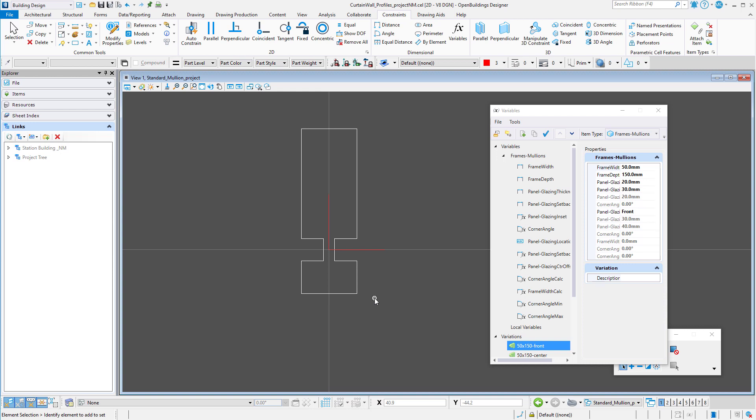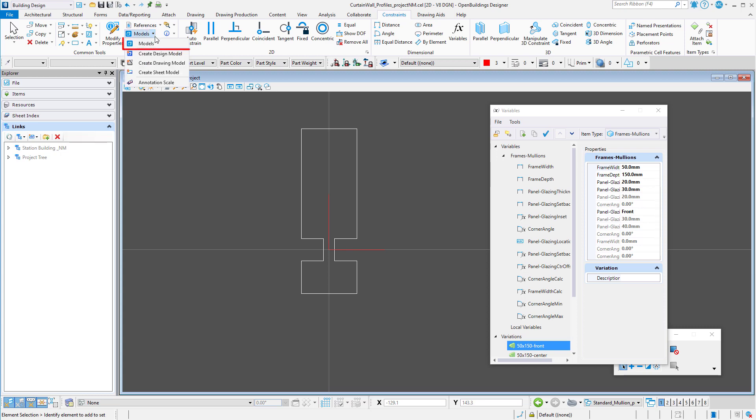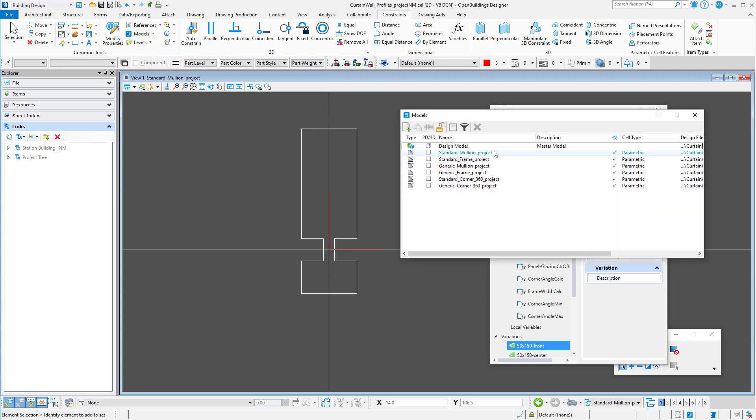So to start, I have created a cell library for curtain wall mullion profiles in my project work set. I did this by simply copying the delivered library curtain wall profiles.cel and then renaming the library. I have also renamed the profile cells that were already part of that library.